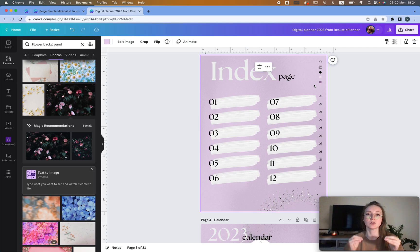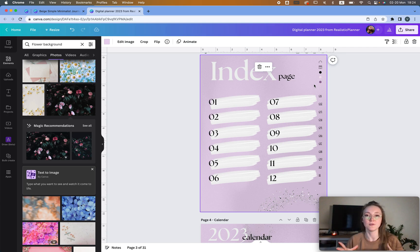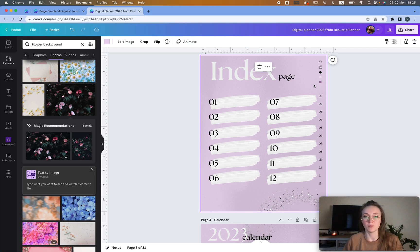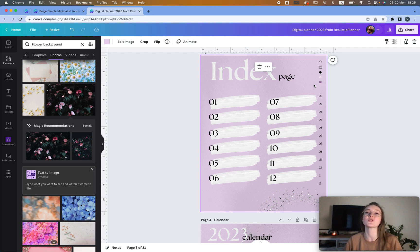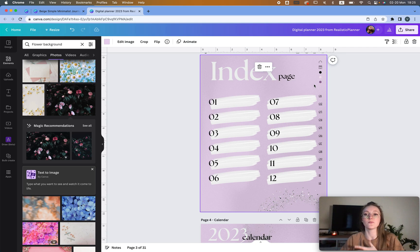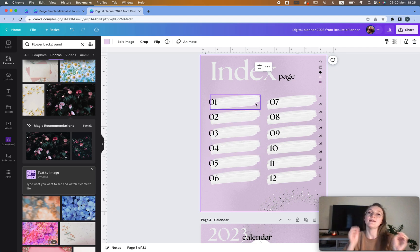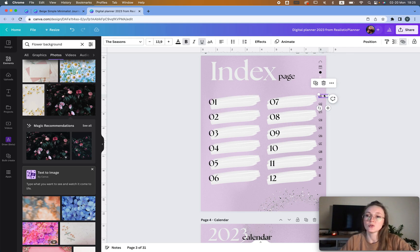Now, if you want to create a big planner — meaning 200 pages or more — it's not going to be enough to just use Canva. You will need to use either Keynote, PowerPoint, Affinity, InDesign, or for the free option LibreOffice. I will have a link in the description for that particular video so you can find out how to do this for free. If your planner is less than 200 pages, this is what we do, but you can also still create the designs here and then link everything in a different program.